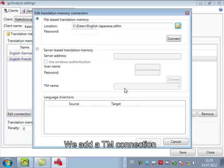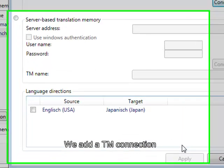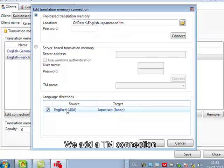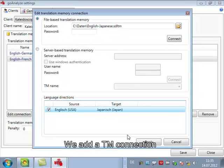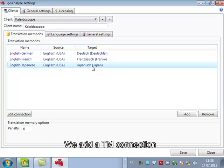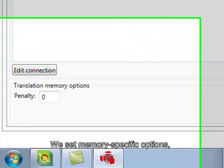I open it and once I connect it GoAnalyze will check in Studio what languages are in this TM to prevent misconfiguration. So it reads from the TM that this is US English to Japanese for Japan and you can see it was added.